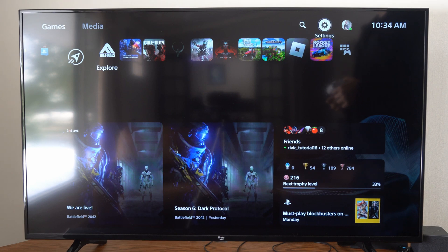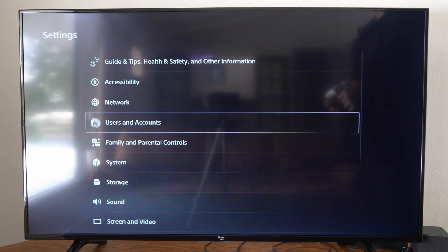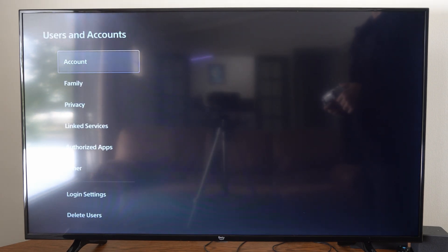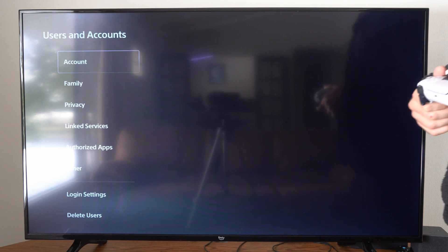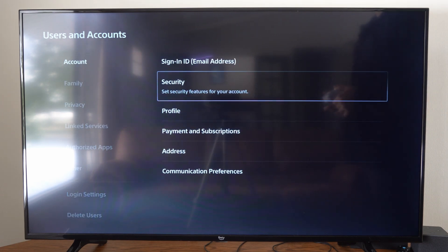So let's go up to the top and go to Settings right here. Then go to Users and Accounts. Then under Accounts, let's go to the right and go to Security.